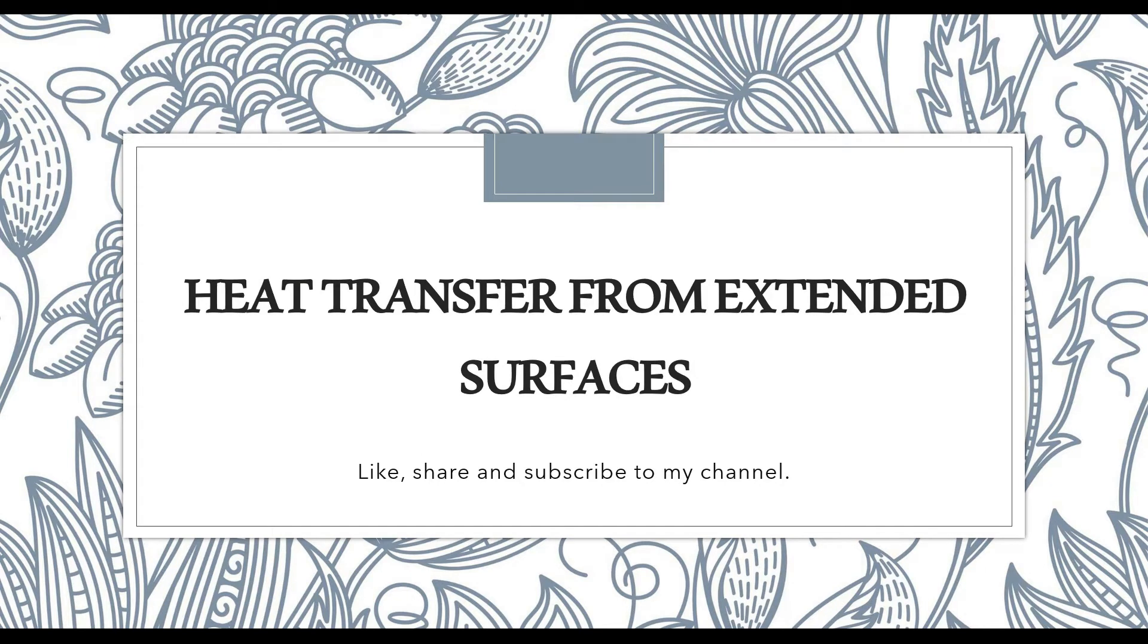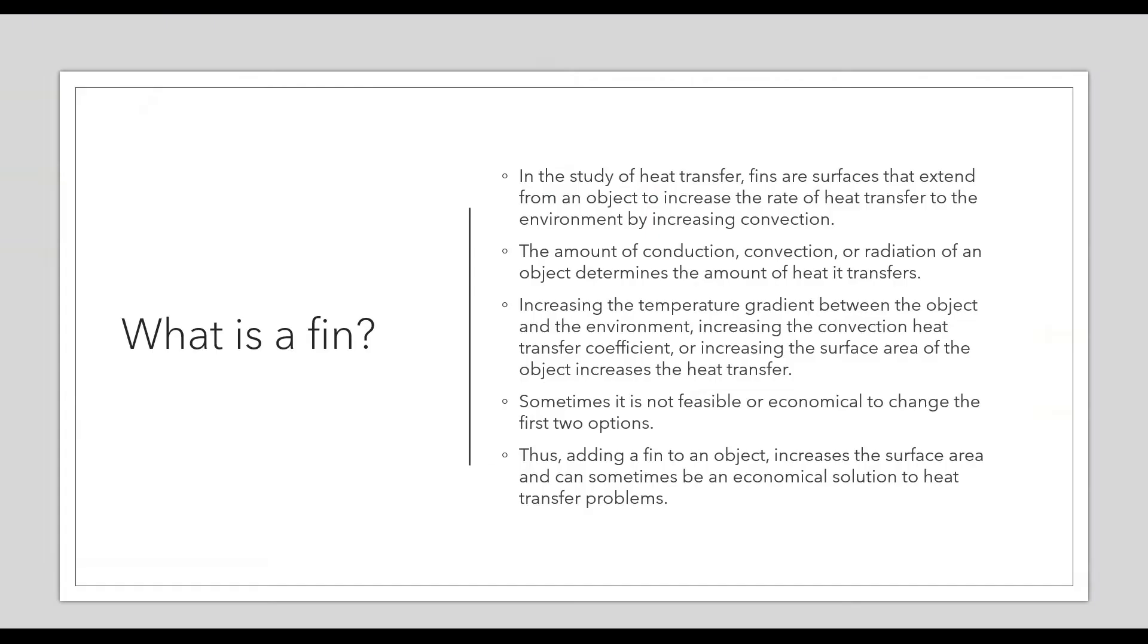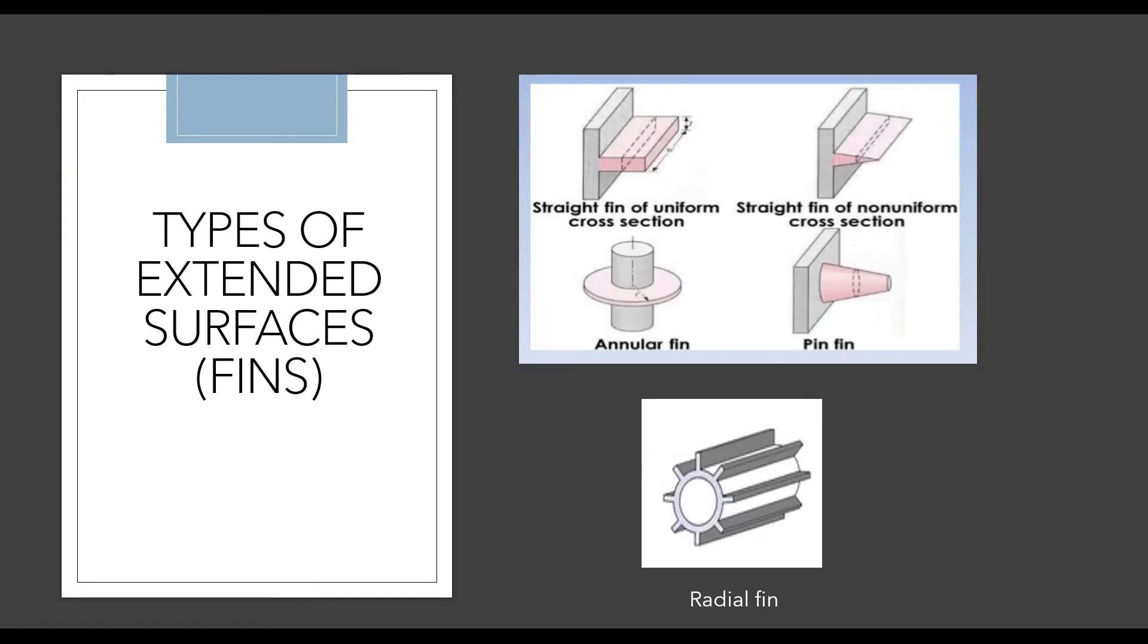Hello everyone, welcome back to the next session of ANSYS tutorial. Today I'm going to solve another problem for heat transfer from extended surfaces. I'm going to solve the analysis of radial fin. You can see the diagram on the screen.